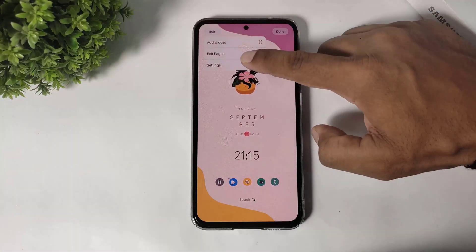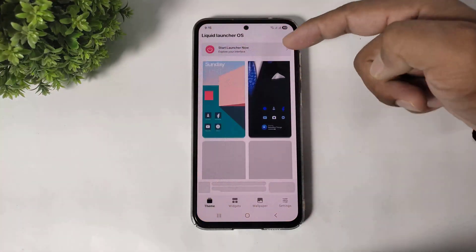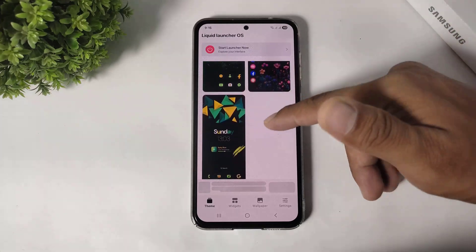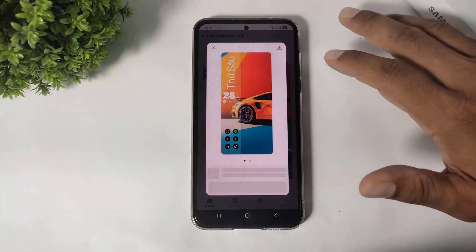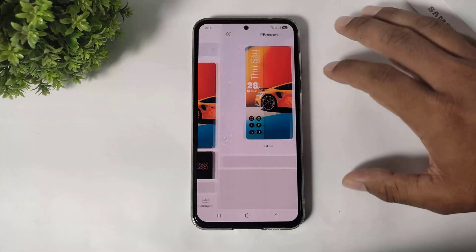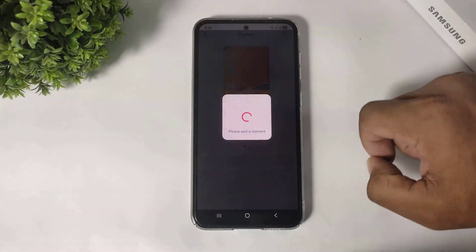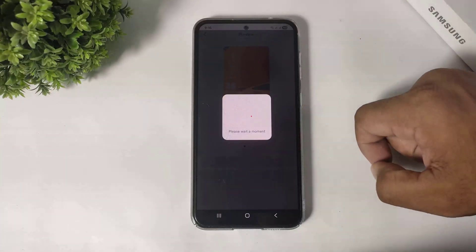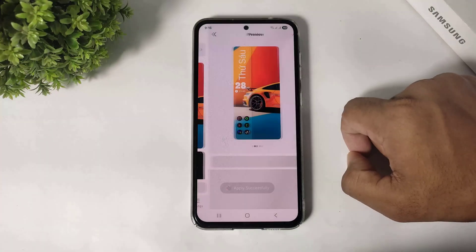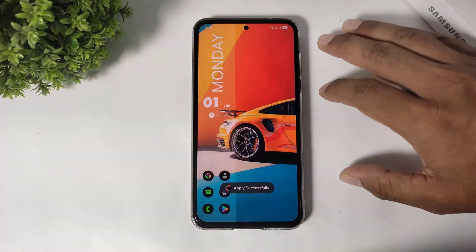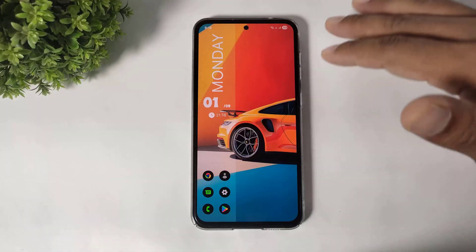Simply go to edit, go to settings, and you can see all the preset incredible themes on this launcher. Simply select anything, tap on the download button, and apply anything. After applying, you can see your home screen completely transform into the next level.